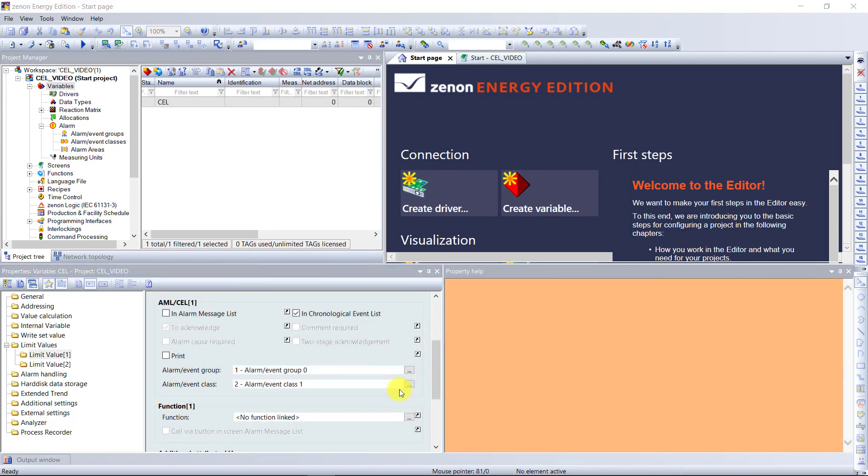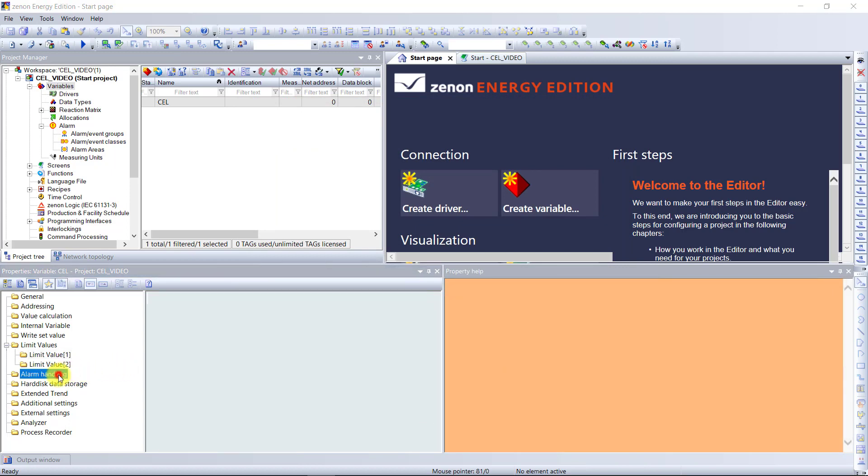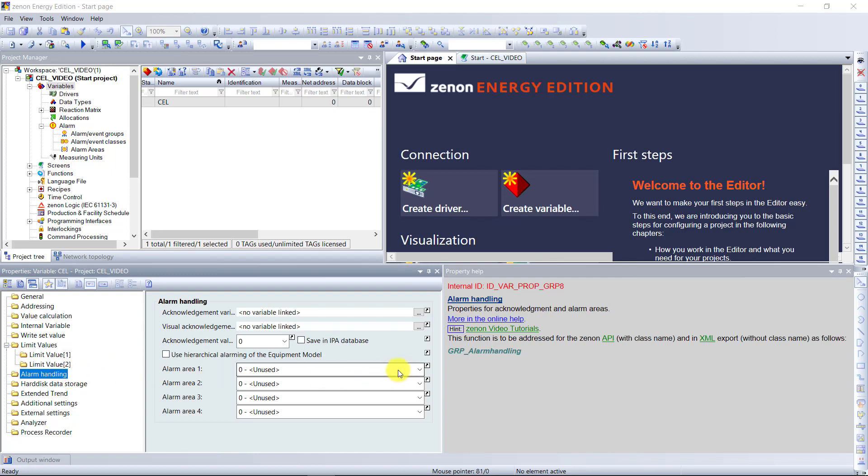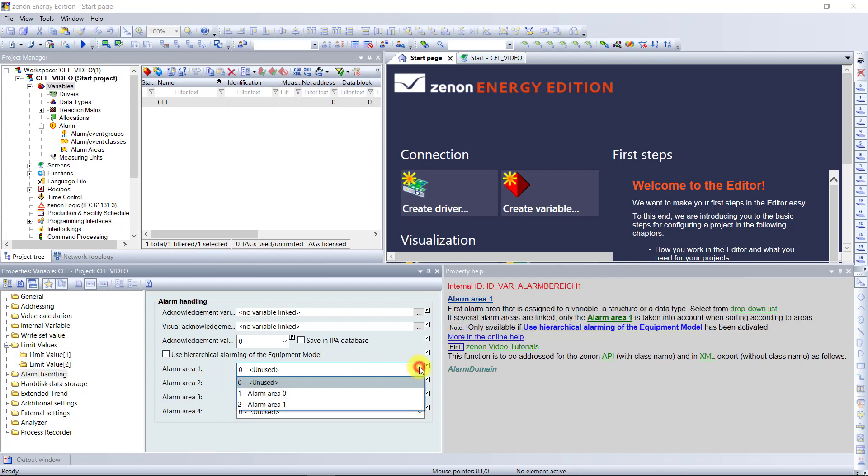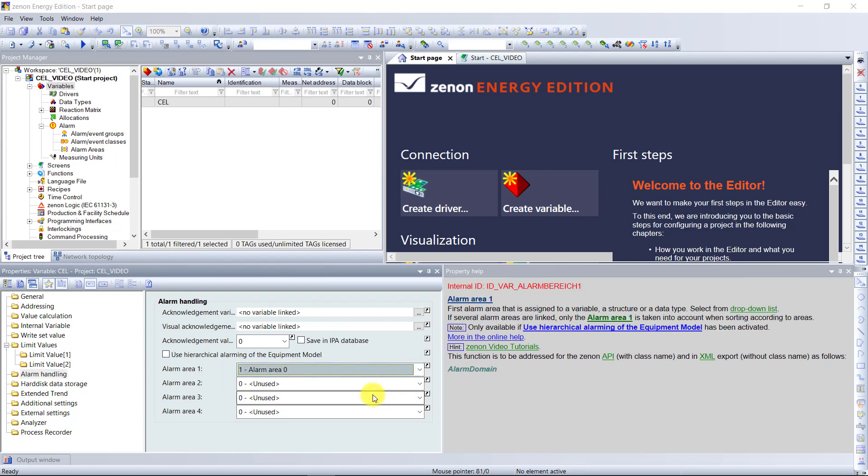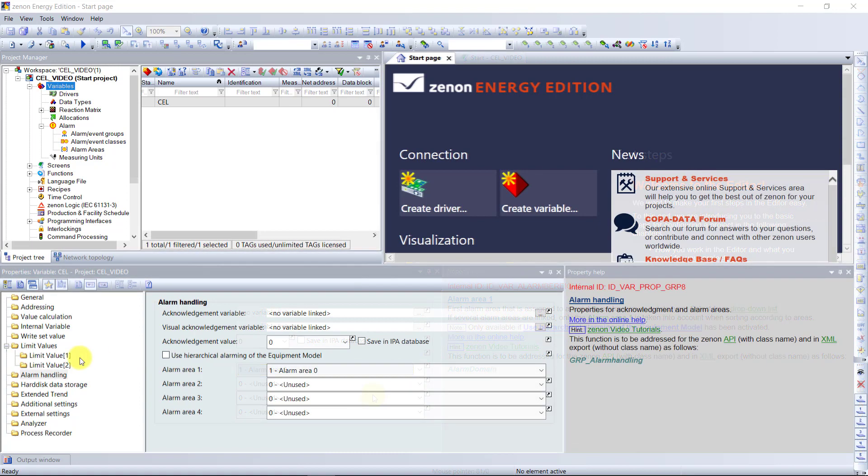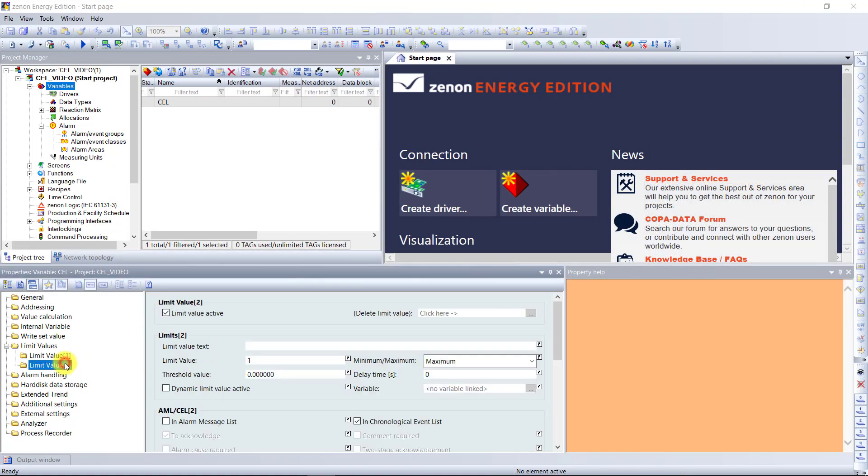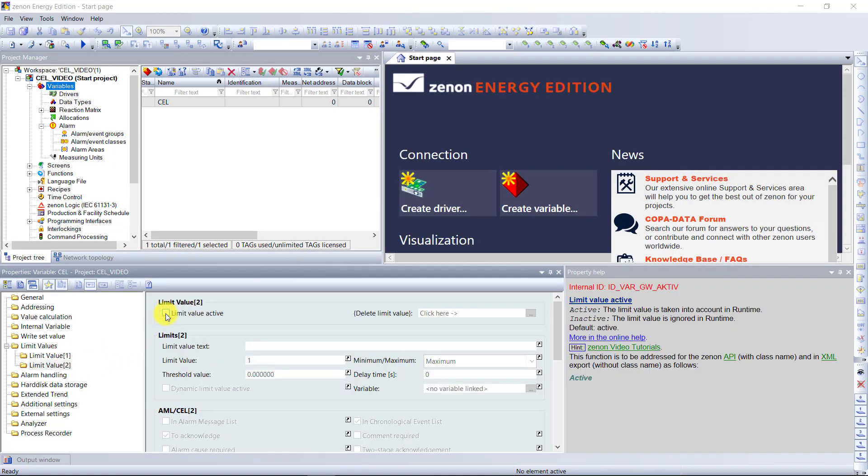Now we go to the node alarm handling and choose the alarm area for this variable. Now we need only to deactivate the second limit value.